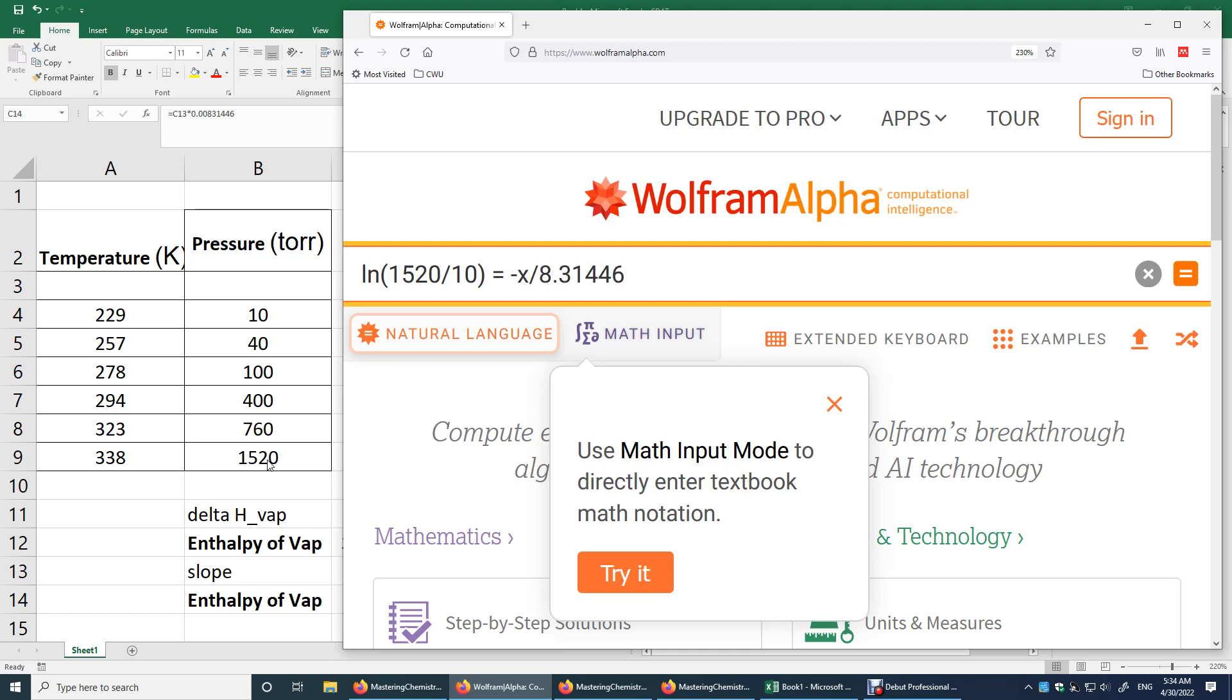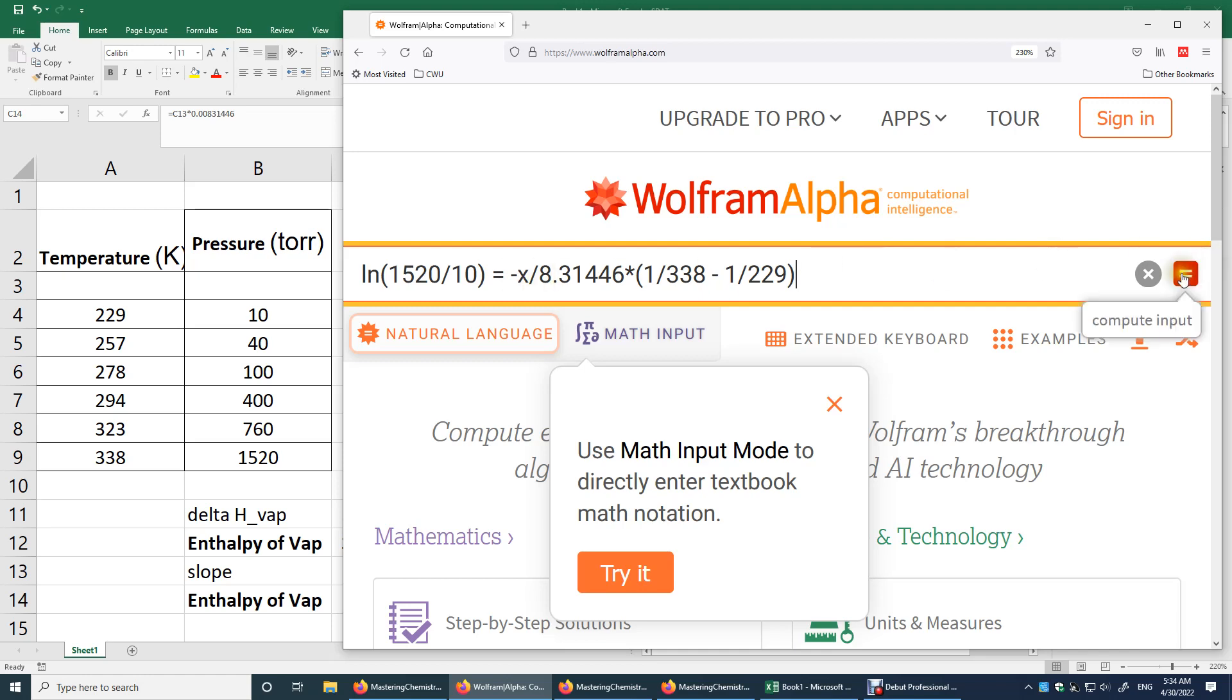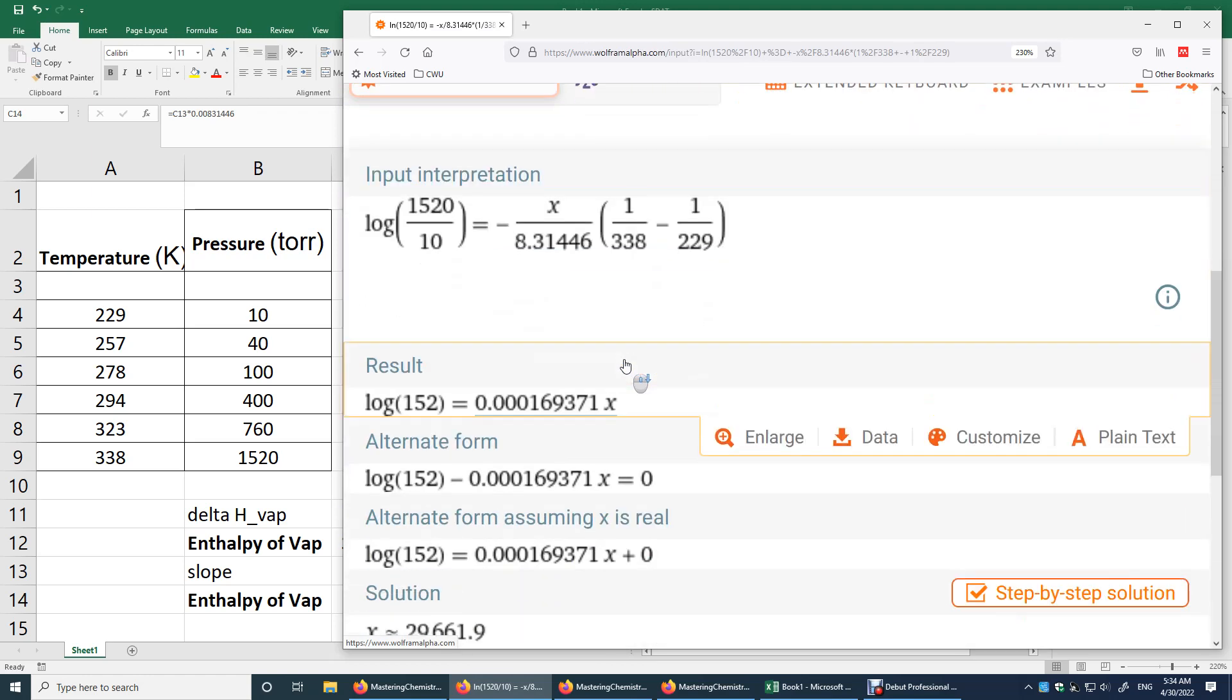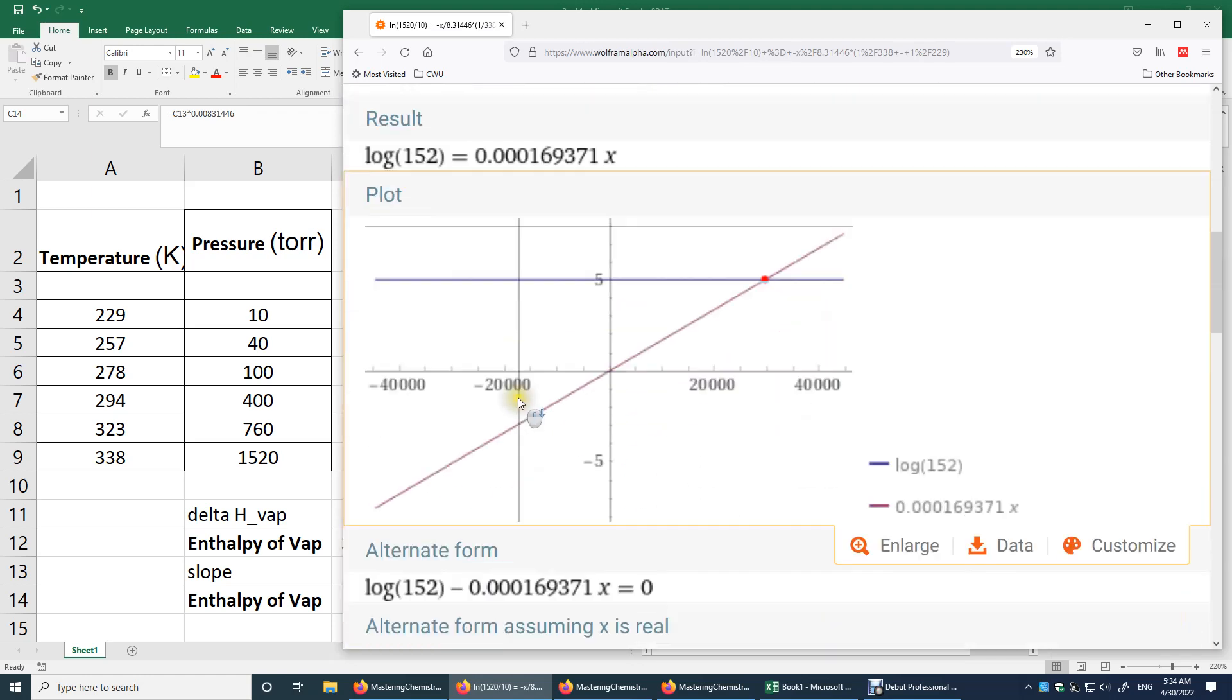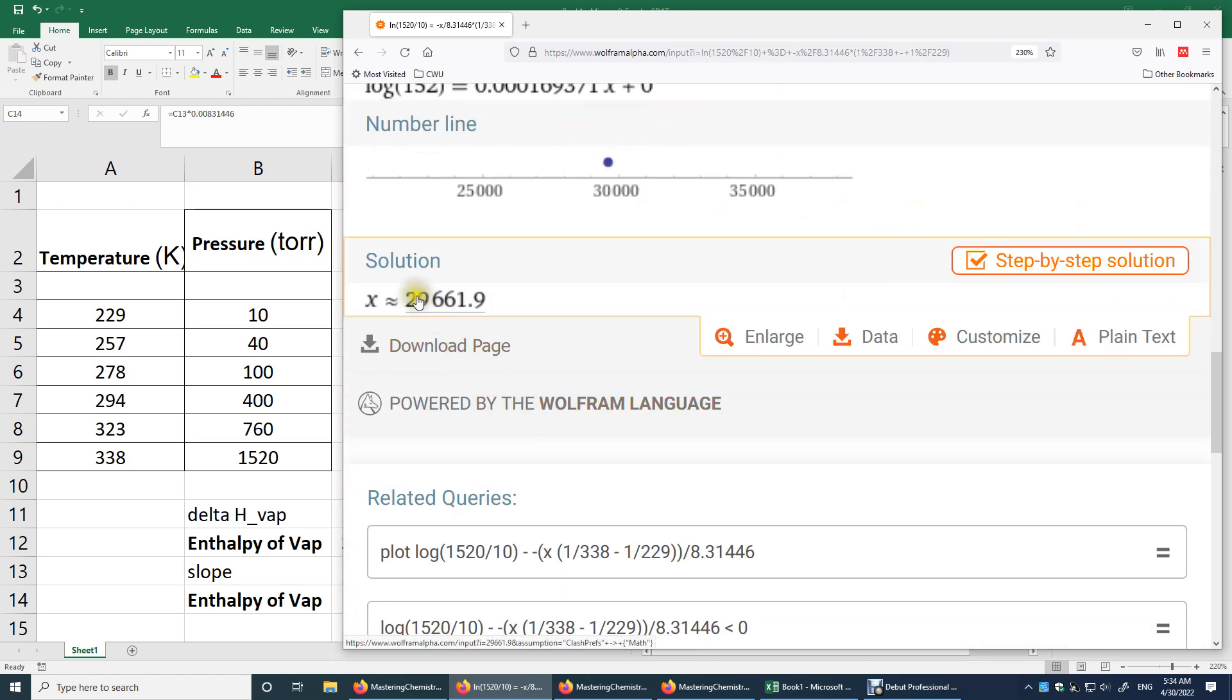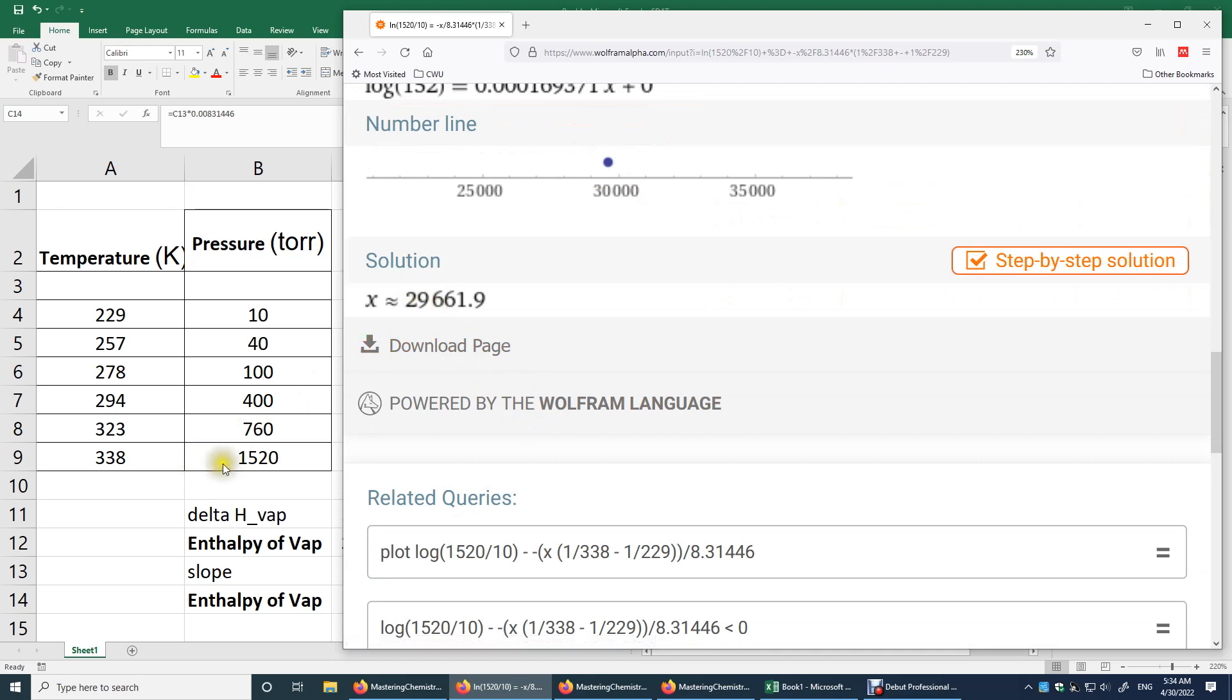And then I'll just use X for the enthalpy of vaporization. And then this is R and then multiply by one over the temperature over here is 338 minus one over 229. You hit enter, you get X as the enthalpy of vaporization in joules per mole.